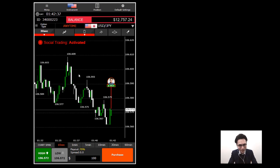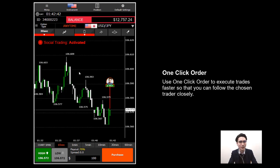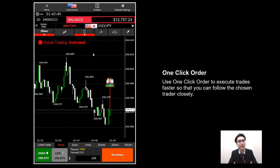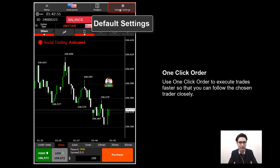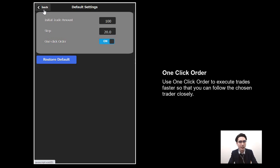Same as the desktop platform, to use social trading better we recommend using the one-click order. This lets you click High or Low to execute your order without clicking Purchase. To set it up, go to Default Setting, and at the bottom you'll see One Click Order is off — click it to turn it on.